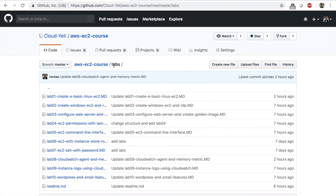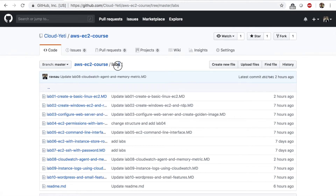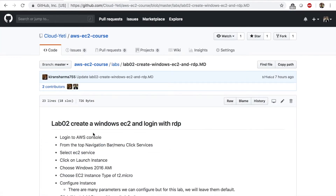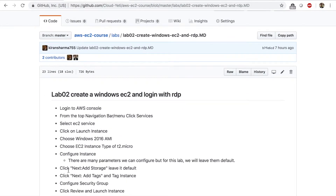Welcome back. In the last lab, we launched a Linux EC2 instance. And in this lab, lab 2, we'll be creating and logging into a Windows EC2 instance. So let's go to our labs folder on the course repo and click on lab 2. Once you are in this page, you can look at the steps. The objective of this lab is to create a Windows EC2 instance and log into the instance with RDP, or Remote Desktop Protocol.